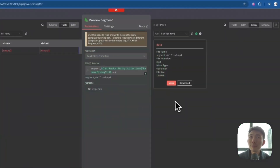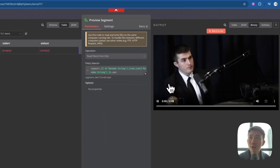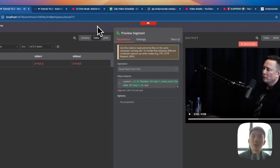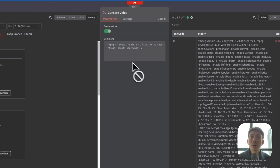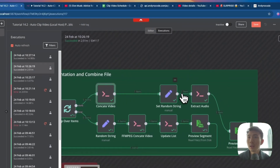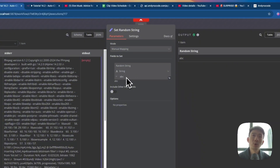Then we use Read Files From Disk. There are five items here — five segments total. Then back in the loop, we concatenate the video using FFmpeg again with the list.txt we created before. Then we set the random string, which is for uploading to Google Cloud later.